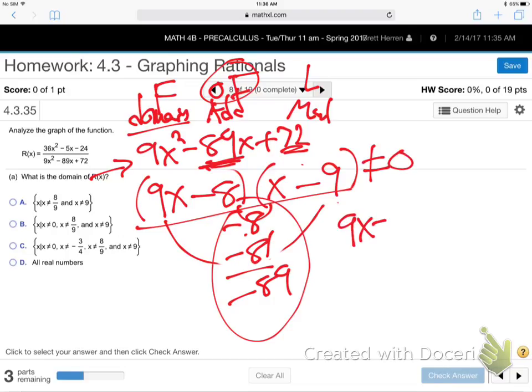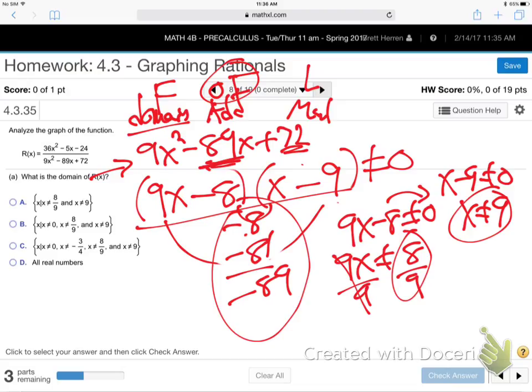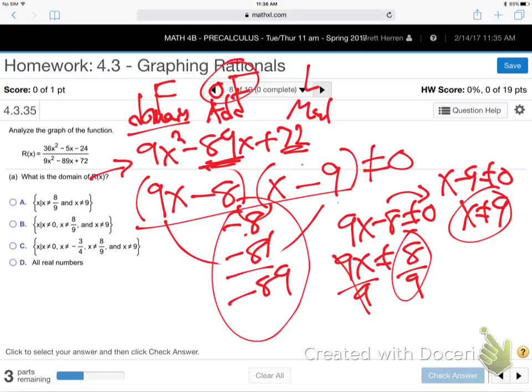So for the domain, X cannot be 8/9 or 9. Zero is not a problem — 8/9 and 9 are the values that make the denominator zero. That's the domain: anything except 8/9 and 9.